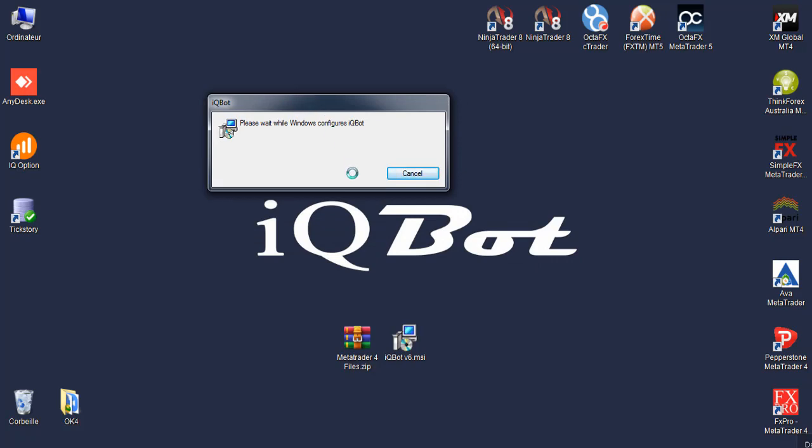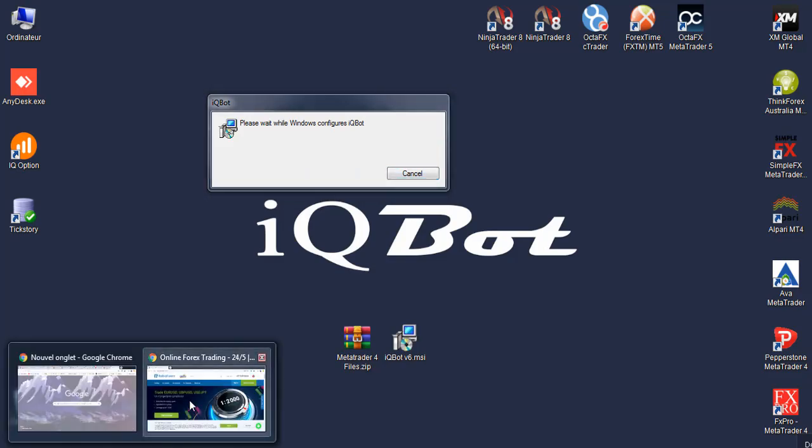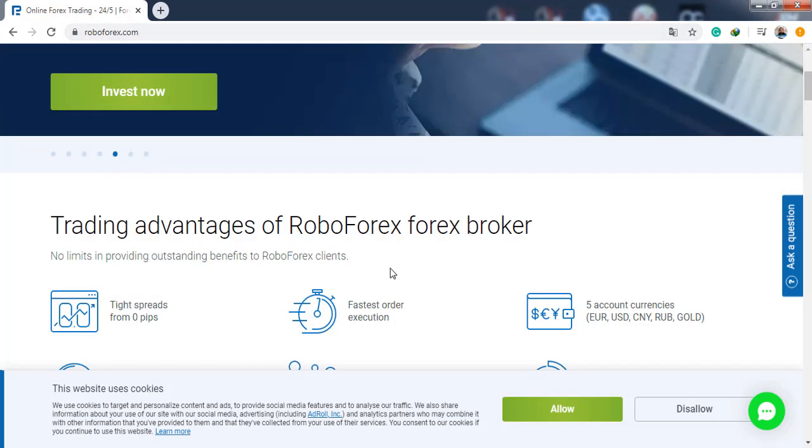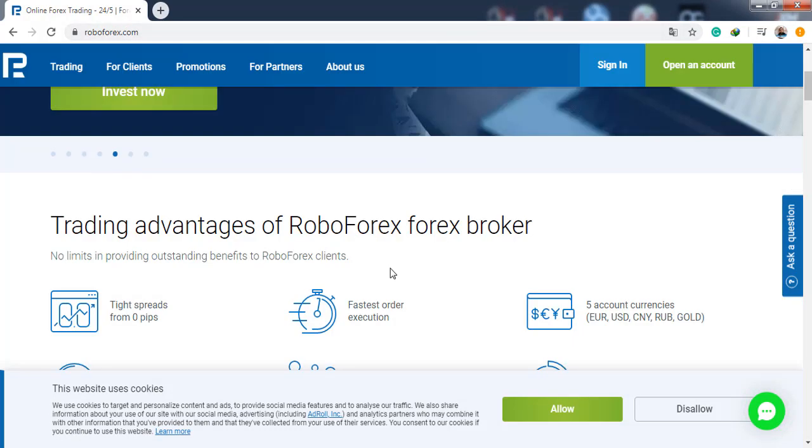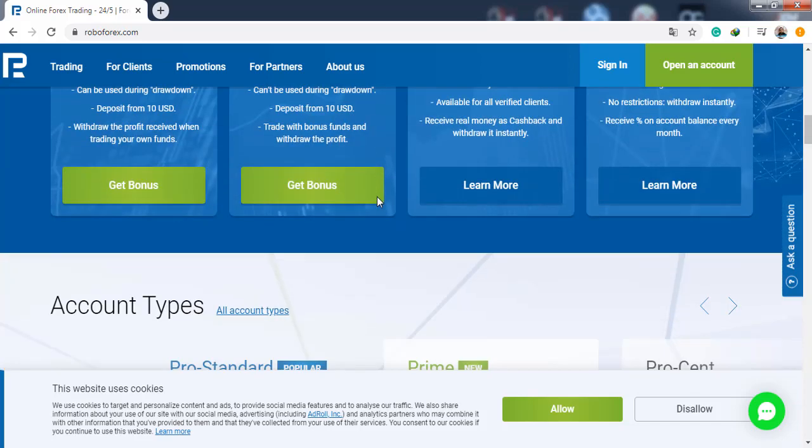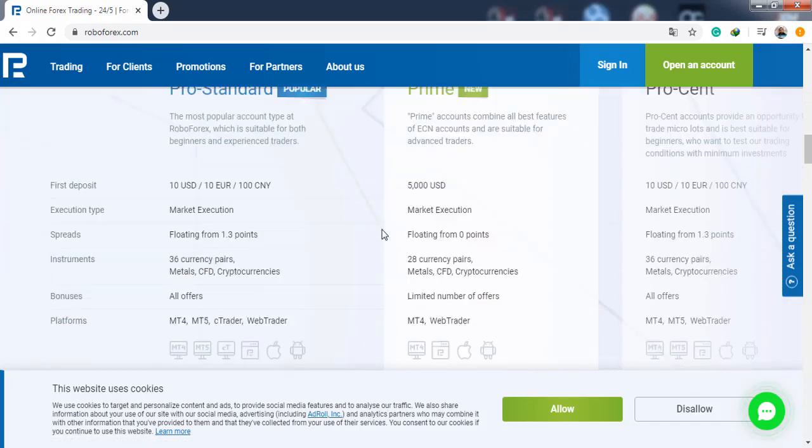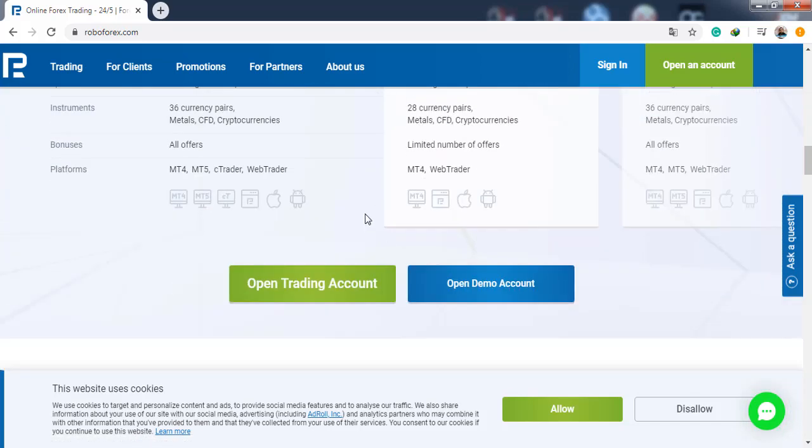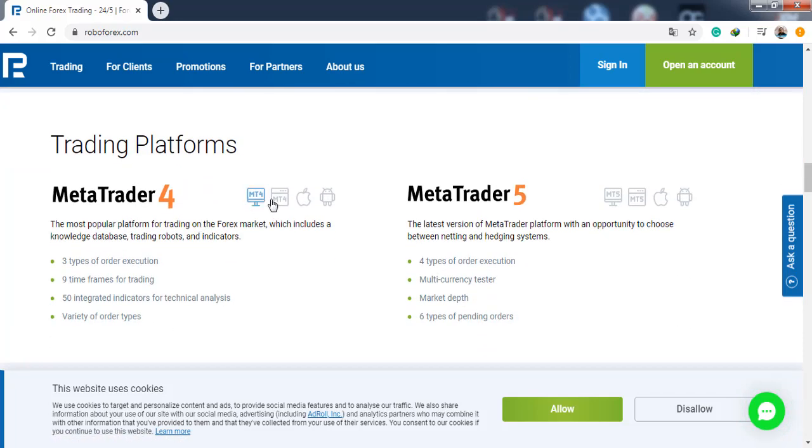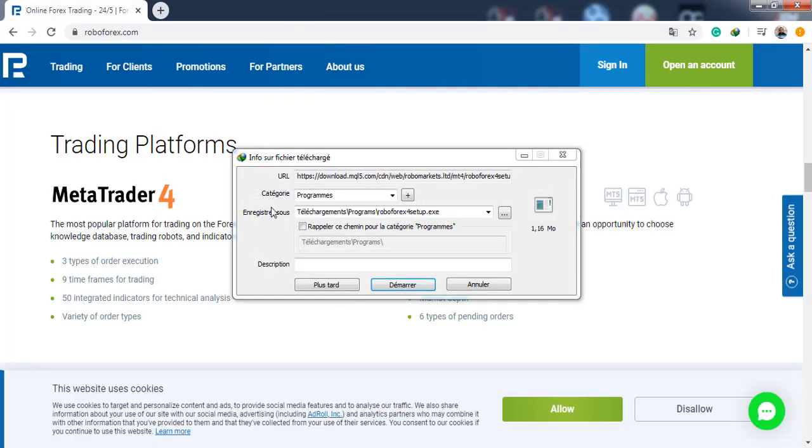And I will also show you how to install MetaTrader. You can go to this website, RoboForex. I like this MetaTrader, it's easy. Just scroll down here and click on this button here, and click download.